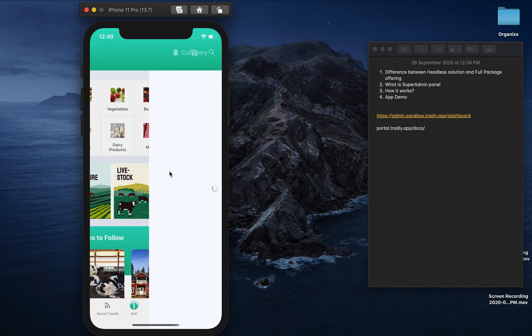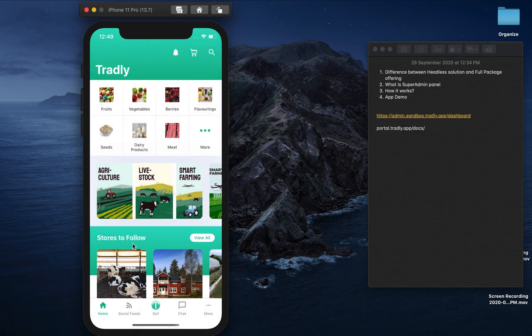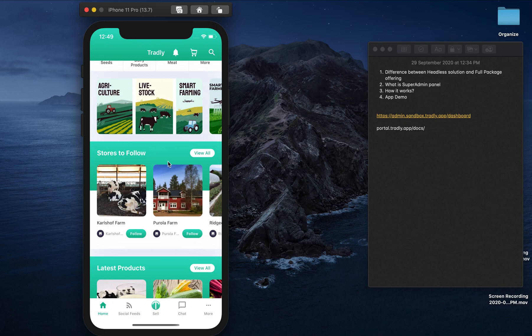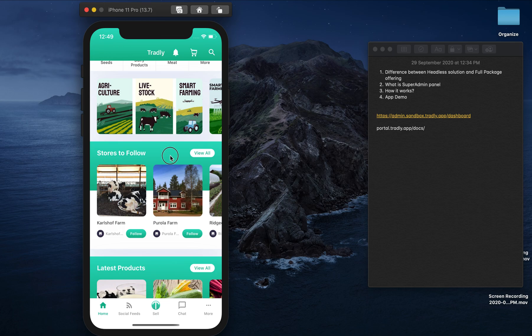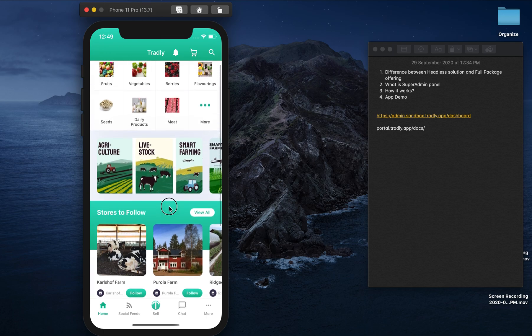After we give you your tenant ID, you can go and play around with your test data. I've covered the super admin panel, how it works, and the app demo. If you have more questions or need clarification on whether to go with the headless solution or full package, reach out to us at tradly.app using the contact form to arrange a call. If you're expecting features not currently available, let us know — if it's on our roadmap we can prioritize, and if not we can add it to future requests.